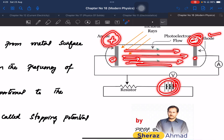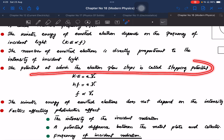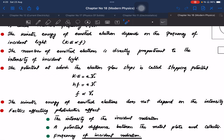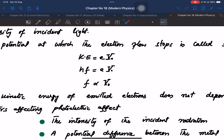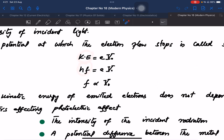The potential at which the electron flow stops is called the stopping potential. By reversing the polarity of the battery, the stopping potential can be applied. This controls the kinetic energy of the emitted electrons. The stopping potential is related to the kinetic energy of the emitted electron and is an important concept in the photoelectric effect.